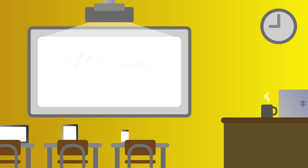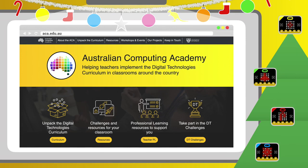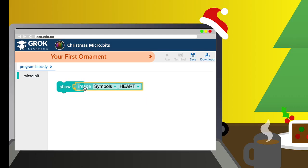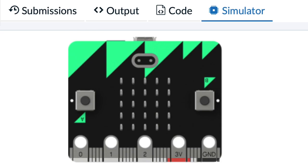Hey teachers, the end of the year is approaching and you know what that means. This year, try something different. Decorate your tree and get some extra DT into the classroom with the Australian Computing Academy. With our Christmas Microbits challenge, your students create their own digital tree decorations with the BBC microbit.